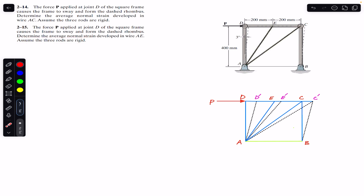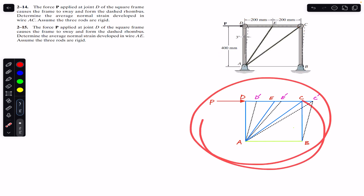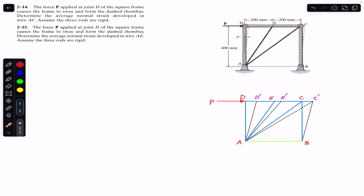The three rods are rigid, so there is no change in the length of these rods — the lengths remain constant. This is the diagram given, and I have drawn an exaggerated free body diagram. The positions of points D, E, and C are represented by D dash, E dash, and C dash. As this frame sways, point D will move to D dash, E will move to E dash, and there will be elongation in the length of wires AE and AC.